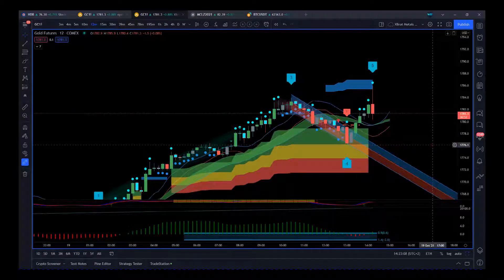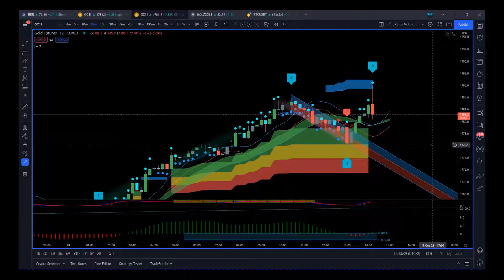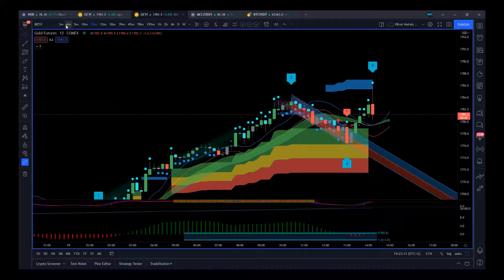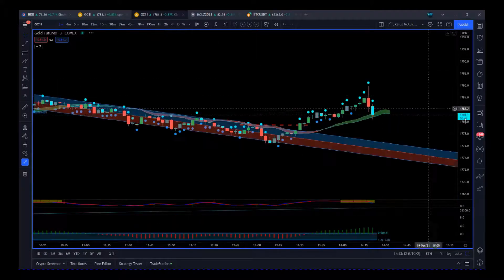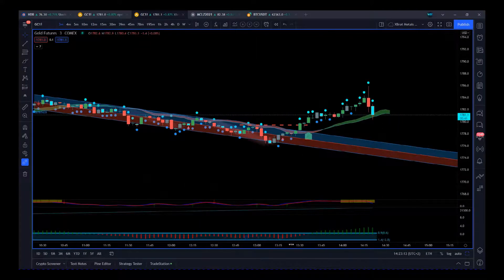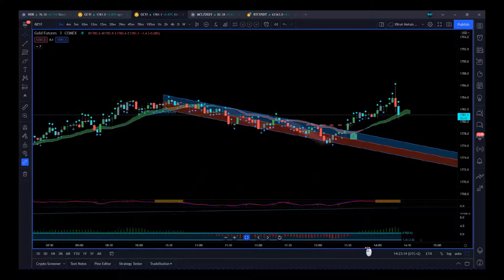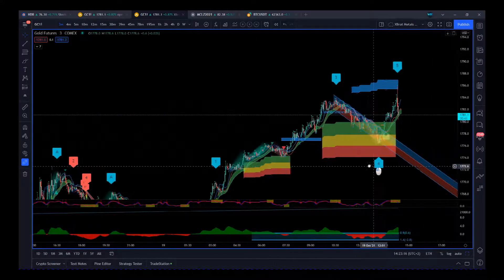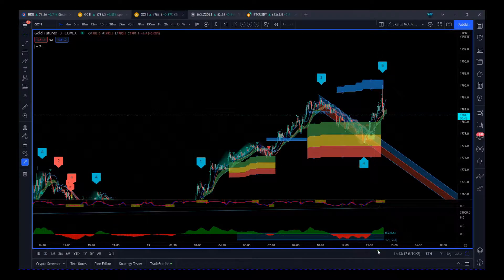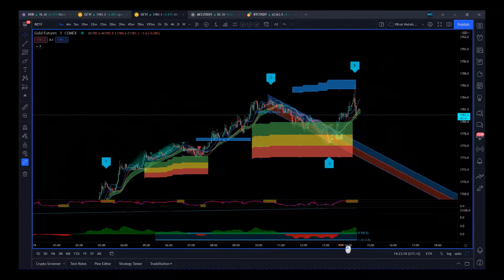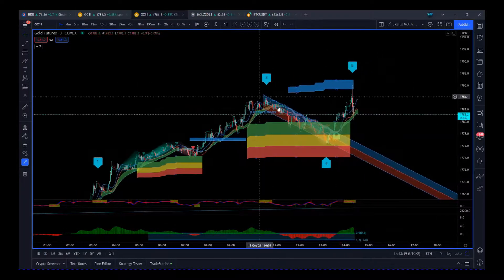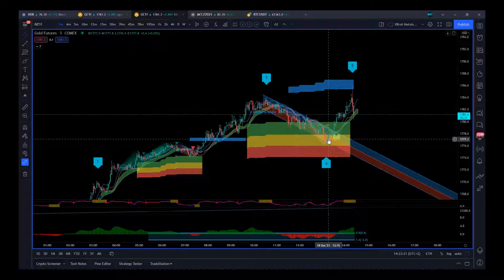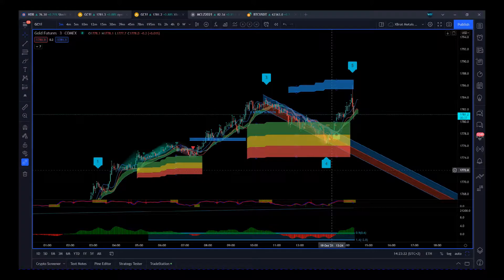It's not just on the 12 minute though. You go down to the three minute or the five minute. There you go. It was a fourth wave pullback on the three minute and the five minute.